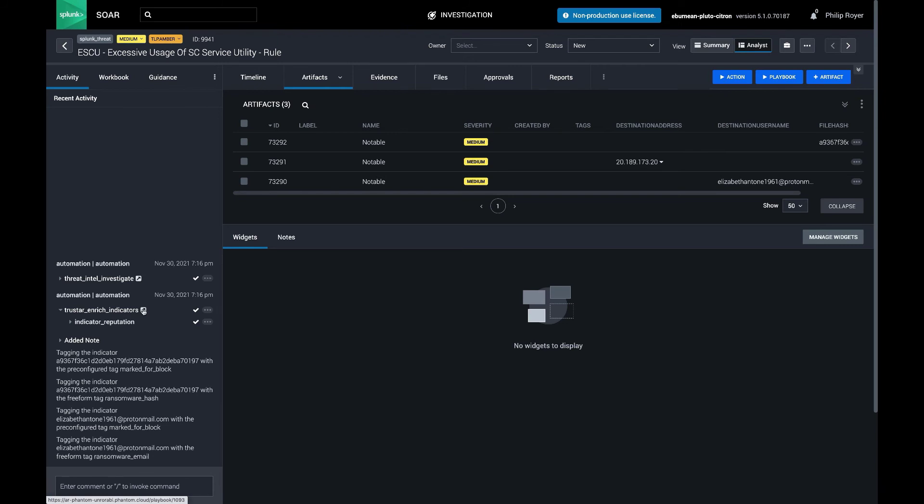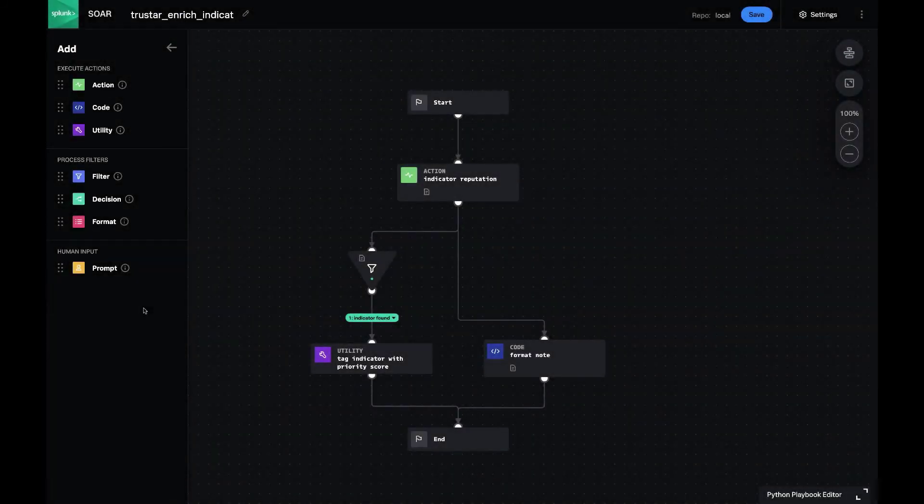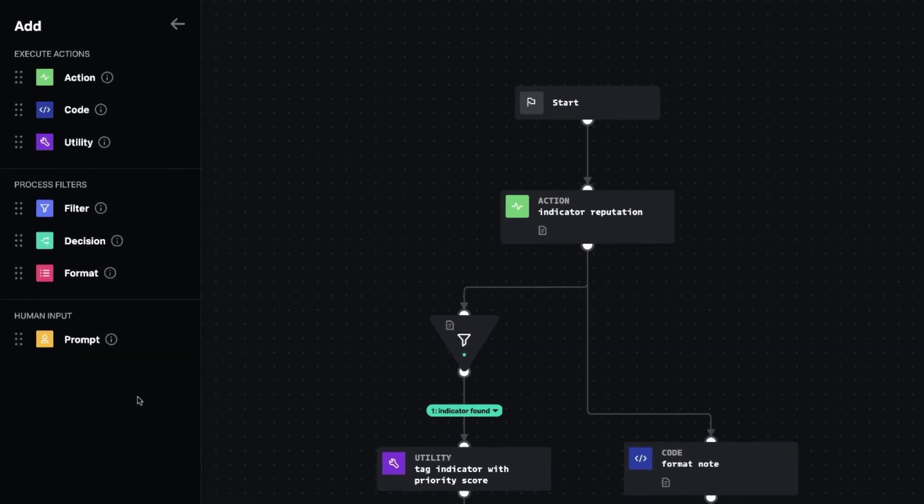So the second playbook is the child playbook that's called by that launch playbooks block. So let's open that one up here.